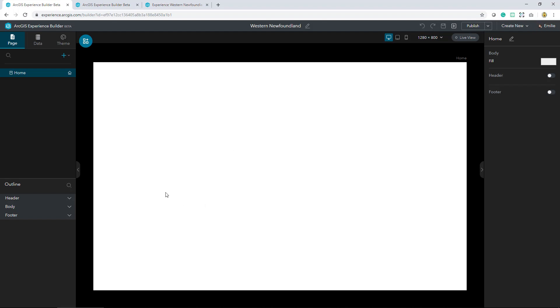The builder is set up with content management on the left hand side, and this is where you can keep track of the pages you've created. A layout may contain a single or multiple pages. As we start out we've only got a single page, and every single one of these pages are made up of three components: the header, body, and footer. As you begin to build your application, this is where your different widgets will appear.